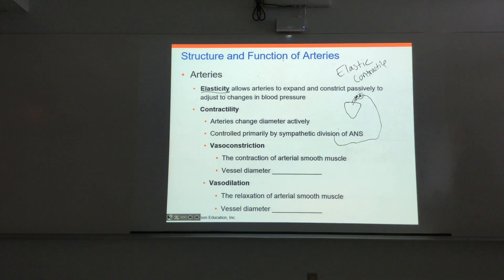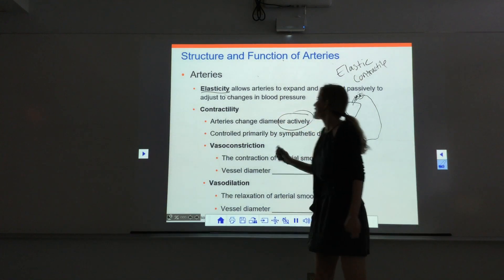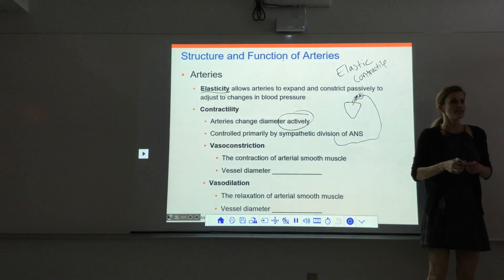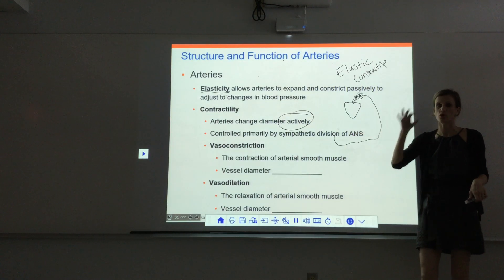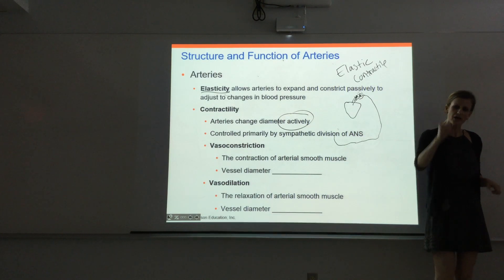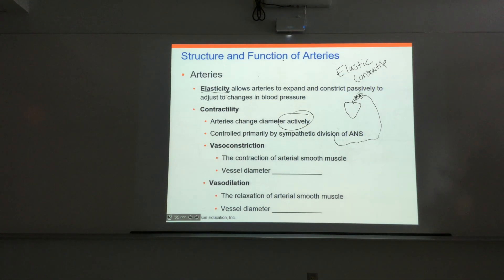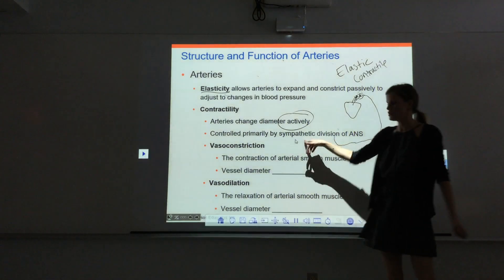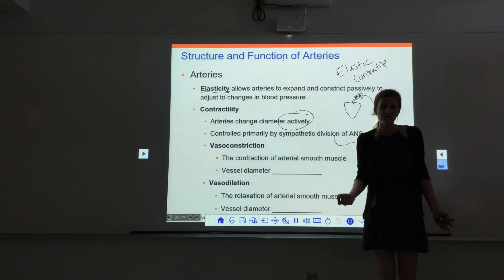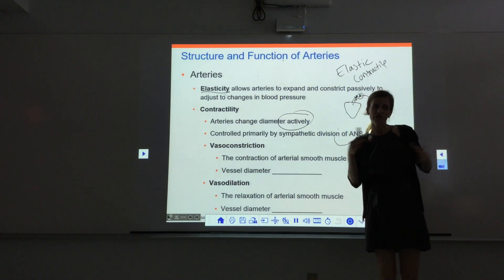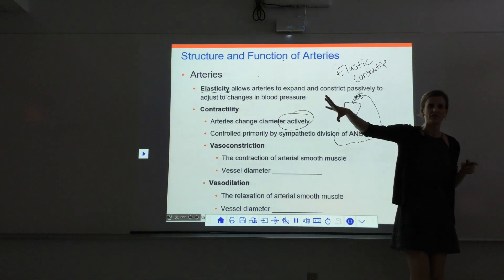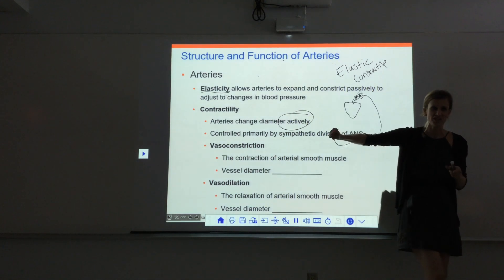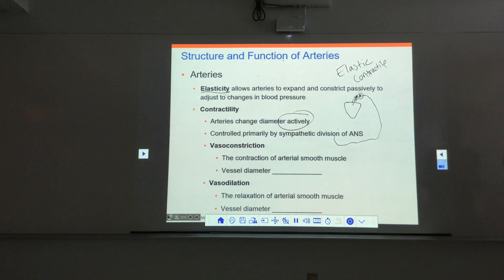The contractility of the arteries is when they change diameter actively. This is not passive stretching due to increased pressure — this is when the vessel purposefully either contracts or relaxes in order to adjust blood pressure or blood flow. It does this primarily because of the sympathetic nervous system — epinephrine and norepinephrine — our fight-or-flight response — which controls the contractility of the vessels, causing vasoconstriction.